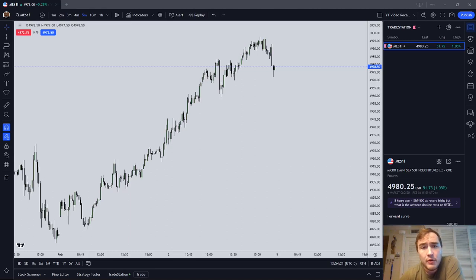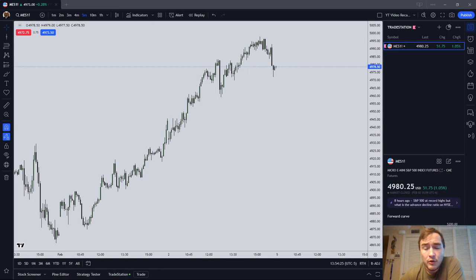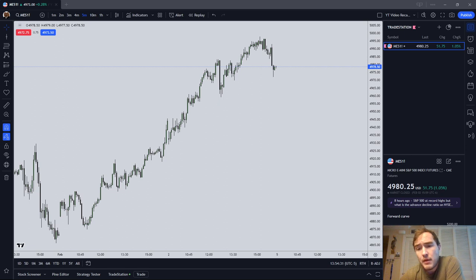In this video I'm going to give you my amateur day trader opinion on whether or not you should use simple or exponential moving averages in your day trading.